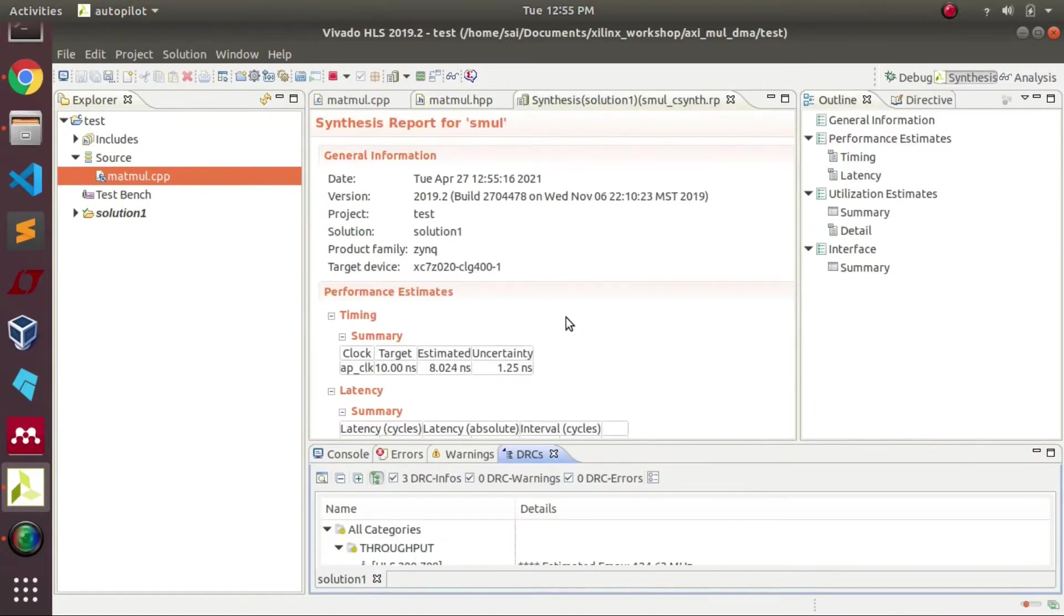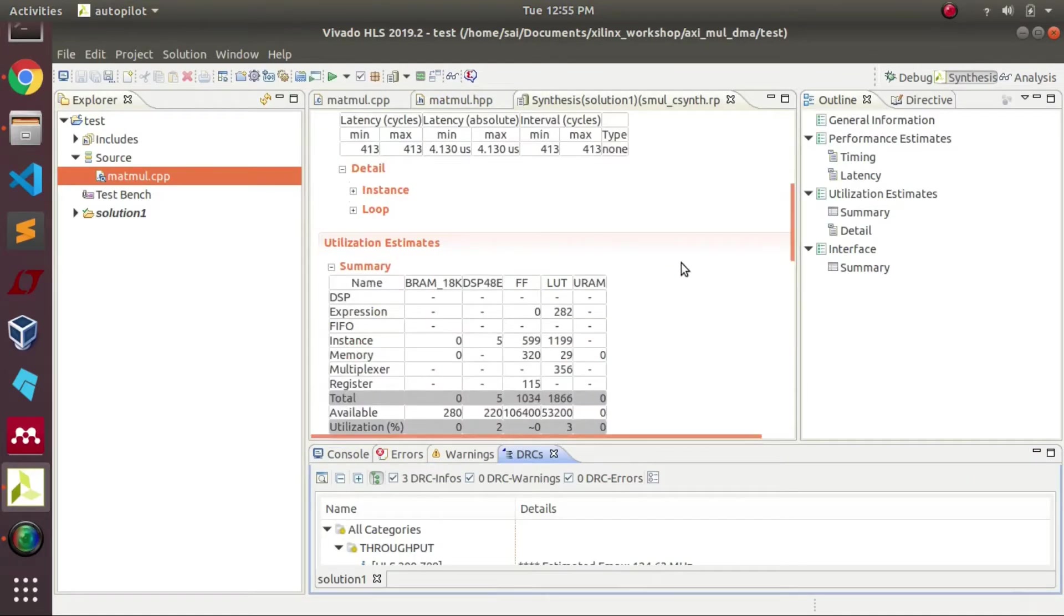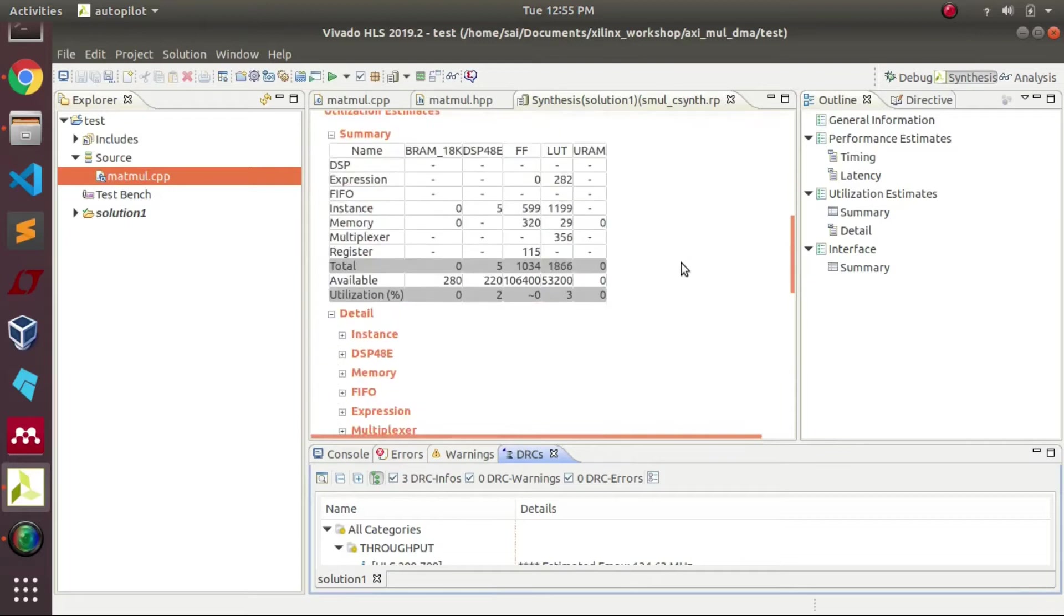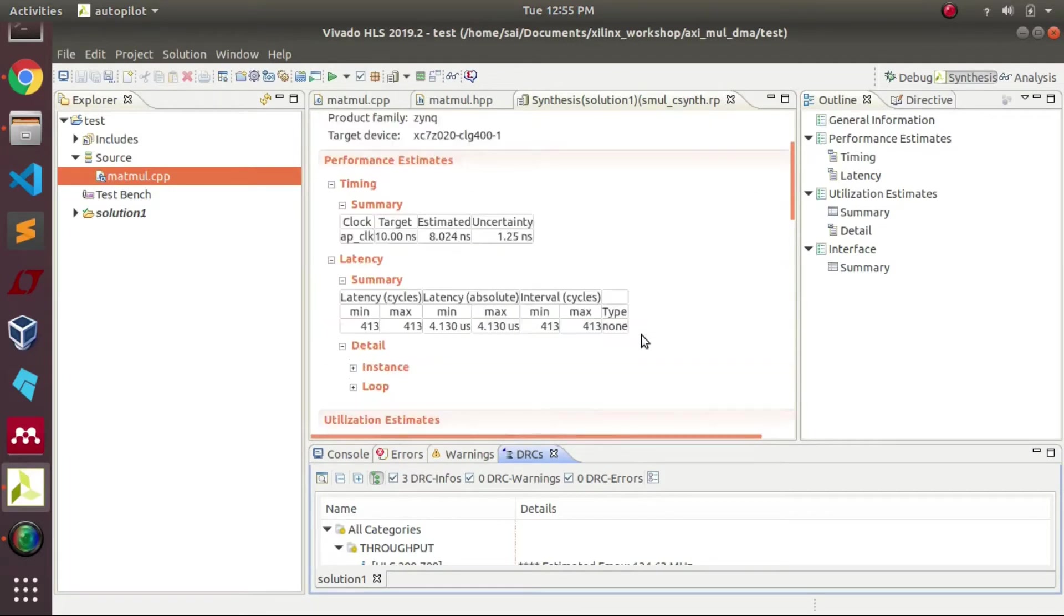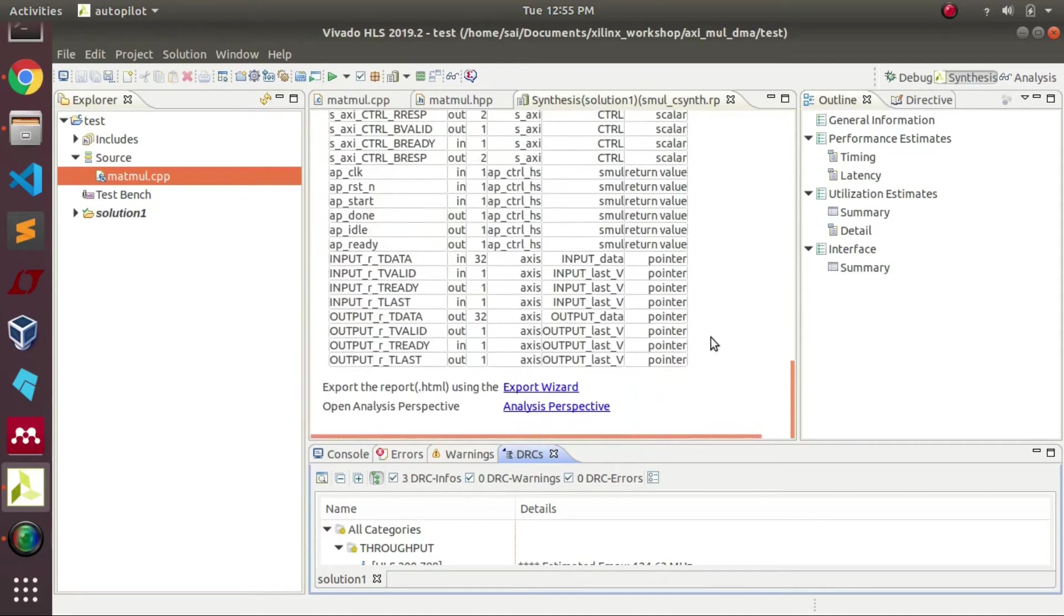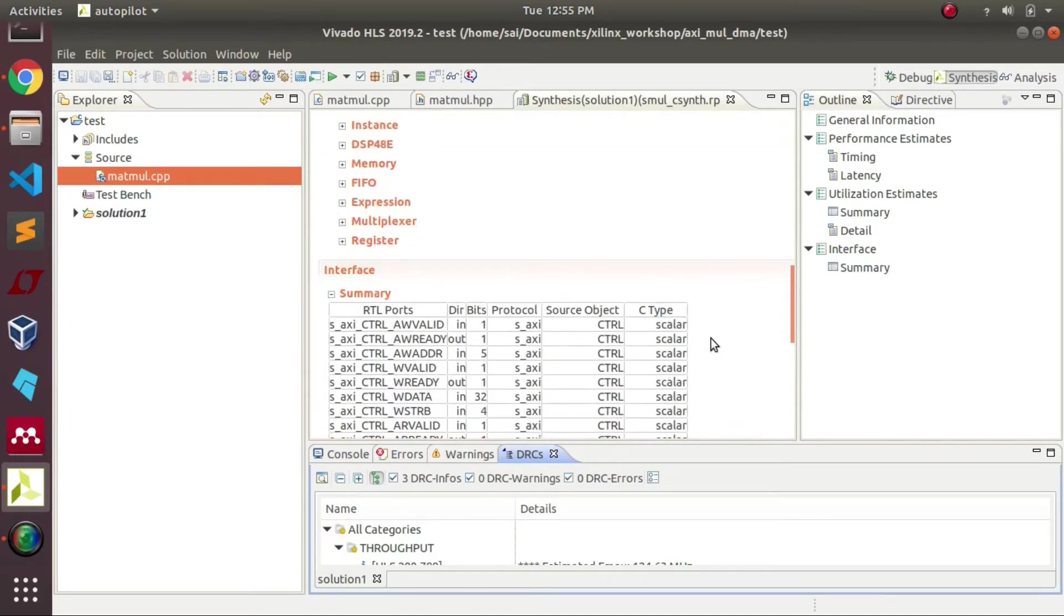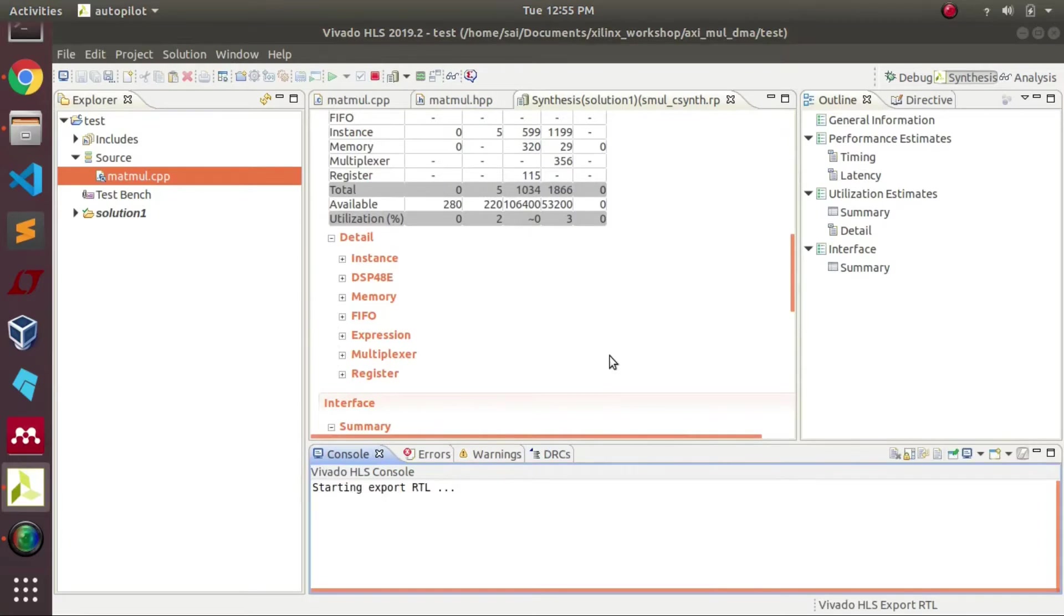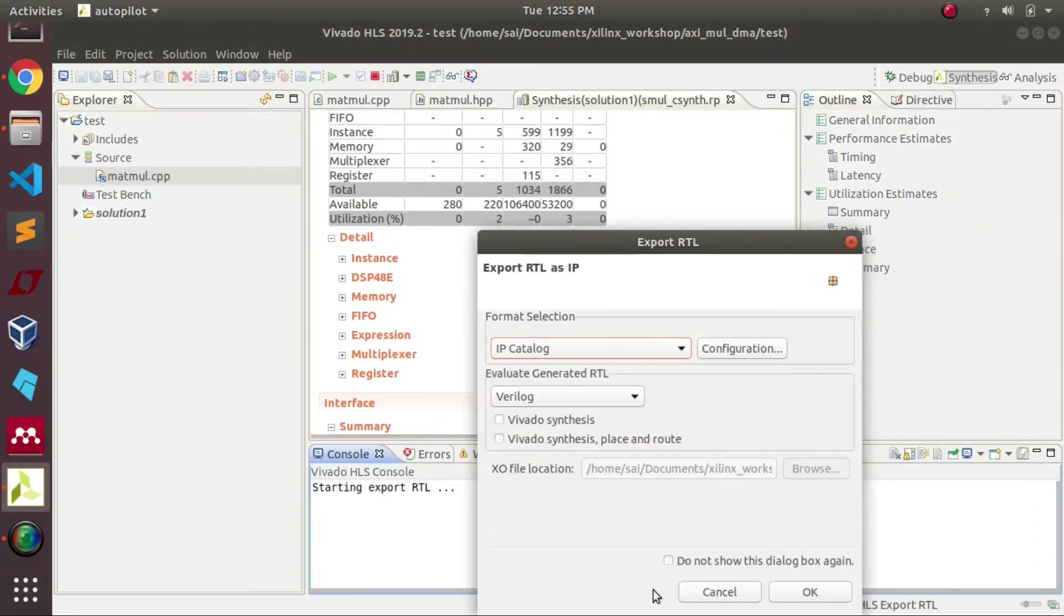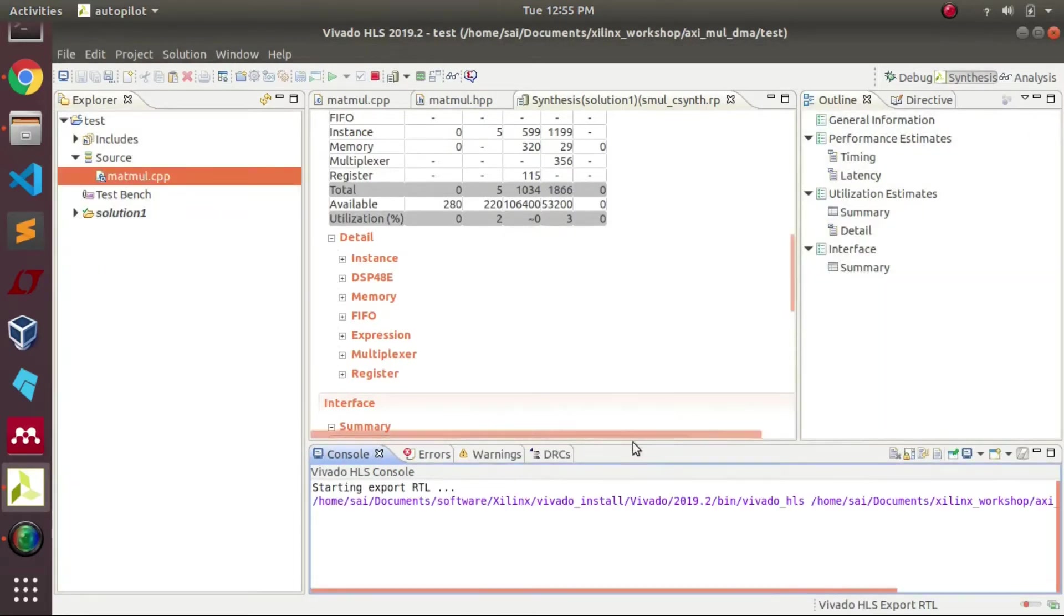From the synthesis report we can see design latency, resource utilization in terms of flip-flops, BRAMs and LUTs, and these are the connections which we specified using pragmas. Later on we will be exporting the RTL file.